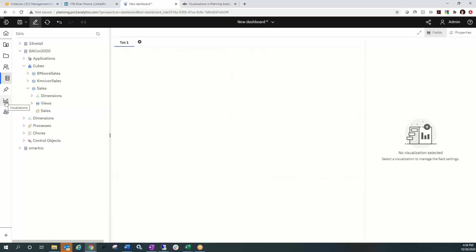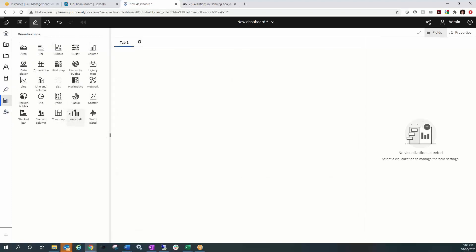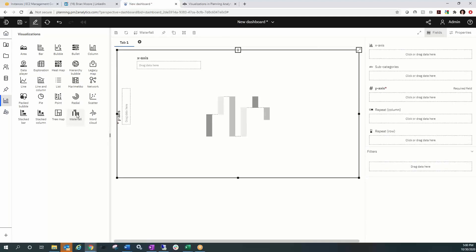In the 5.7 release, we are now able to select a visualization and build it from a template, as opposed to starting from an exploration and converting. This is very helpful because in PAW Classic we would have to orient our rows and columns and hope the right visualization would be available. Starting from a template, we have a better chance of building the visualization we're going for. It gives us an easy layout to follow — we just drag and drop in the dimensions. There are a total of 25 visualizations to choose from, and we've selected waterfall.